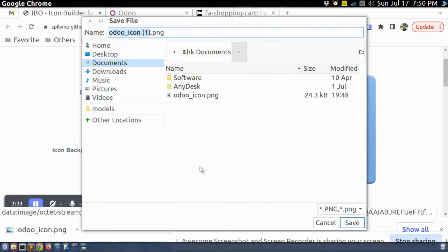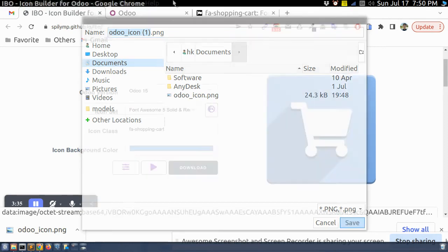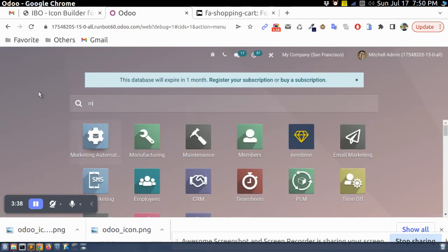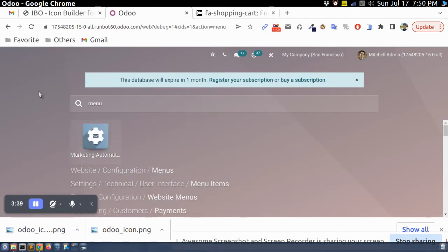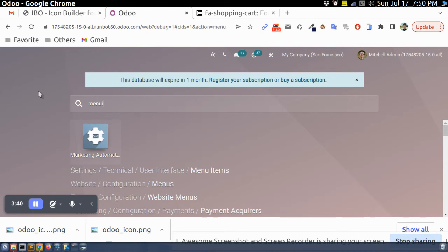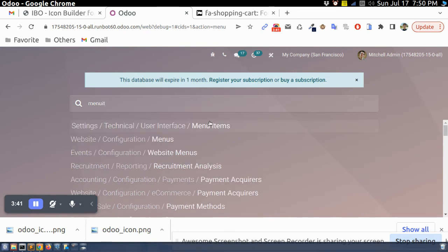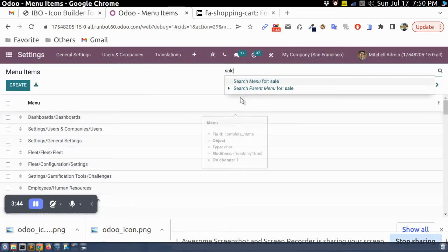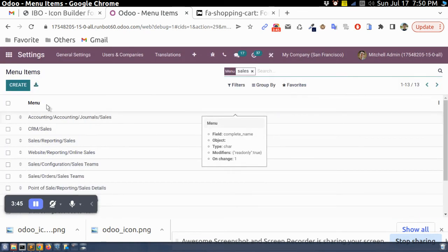And I will apply, right. And I will download and then I will again go to menu item.